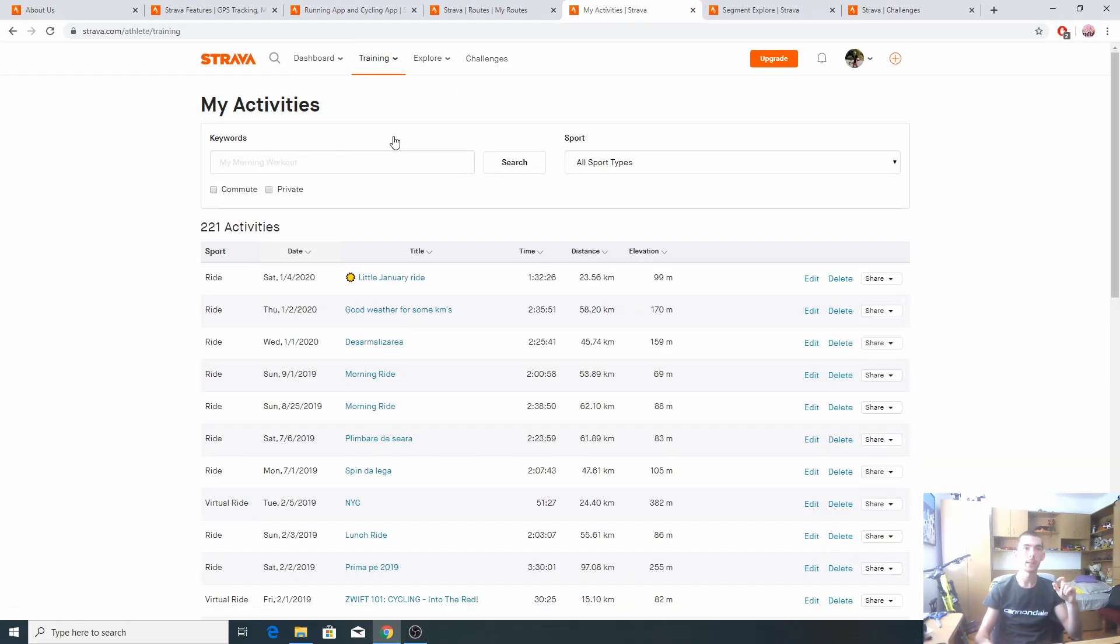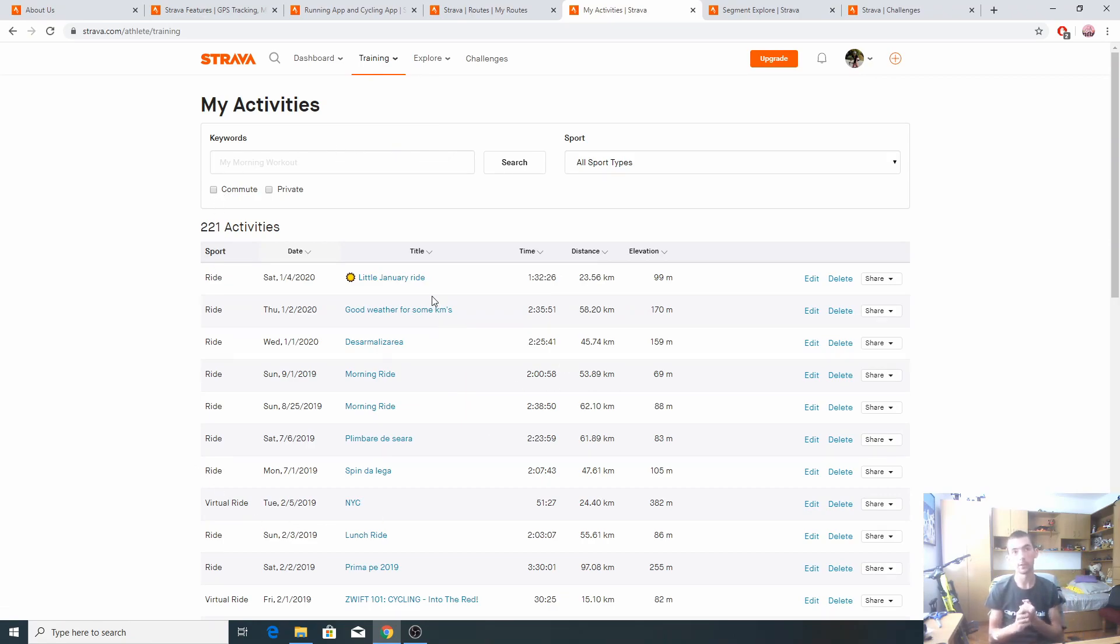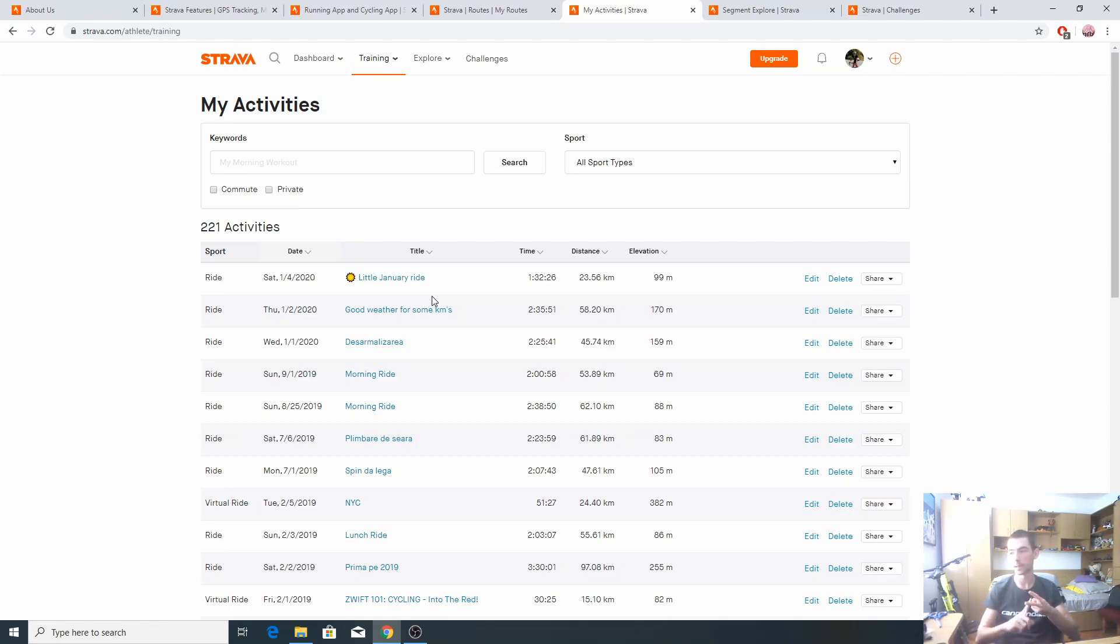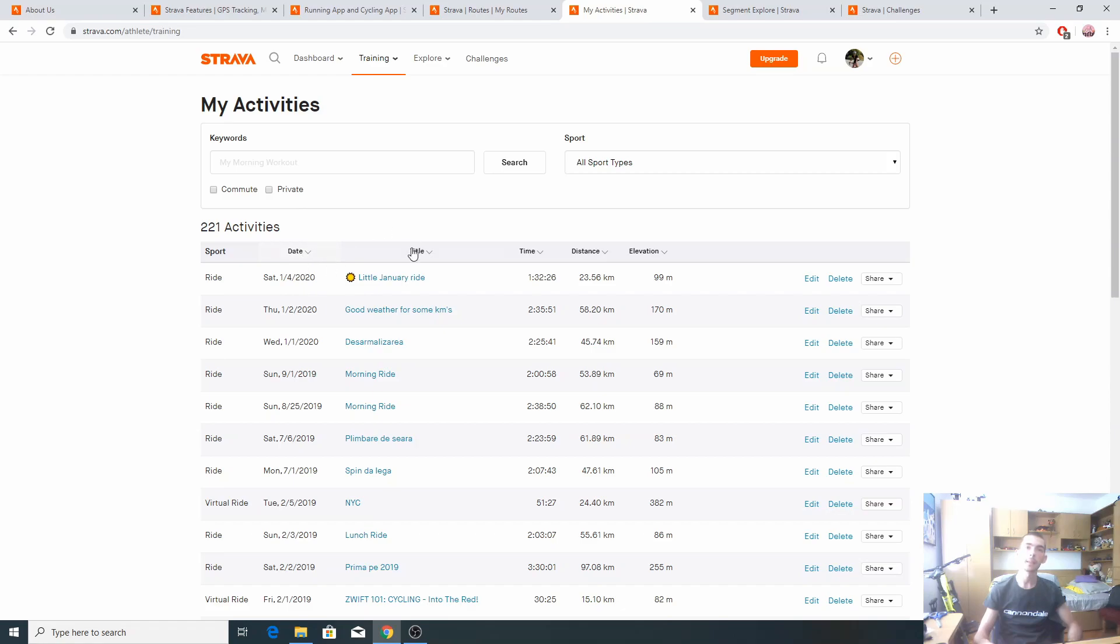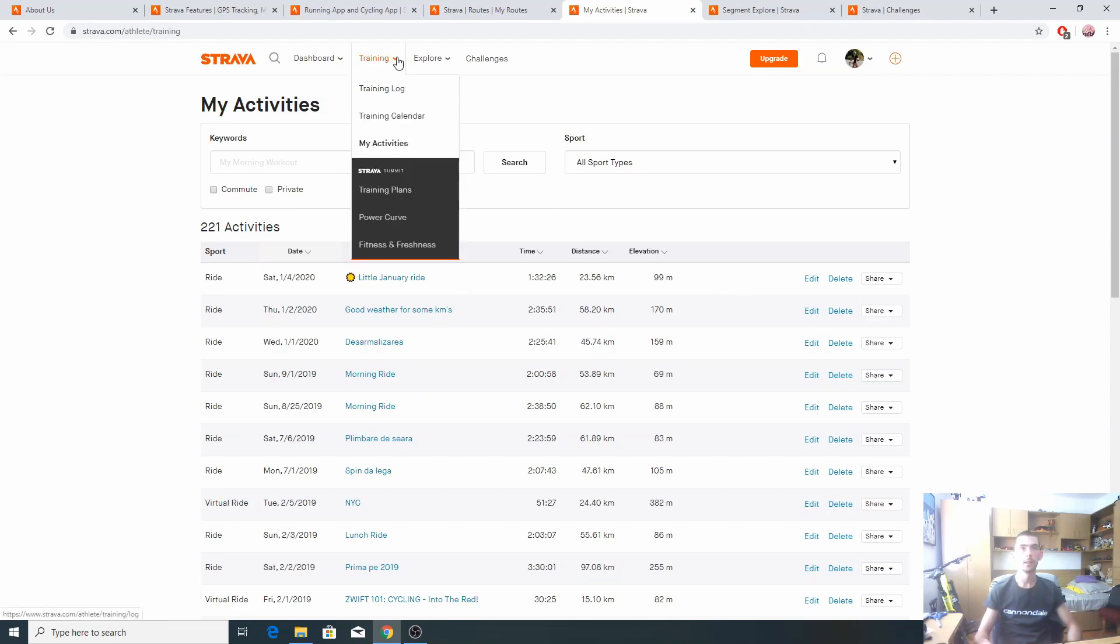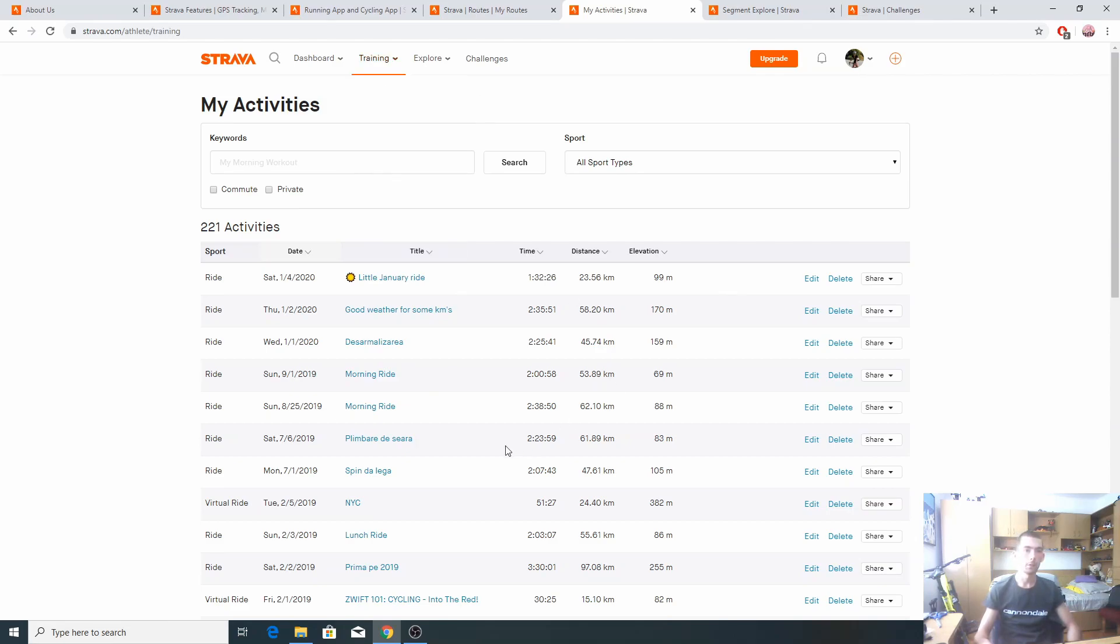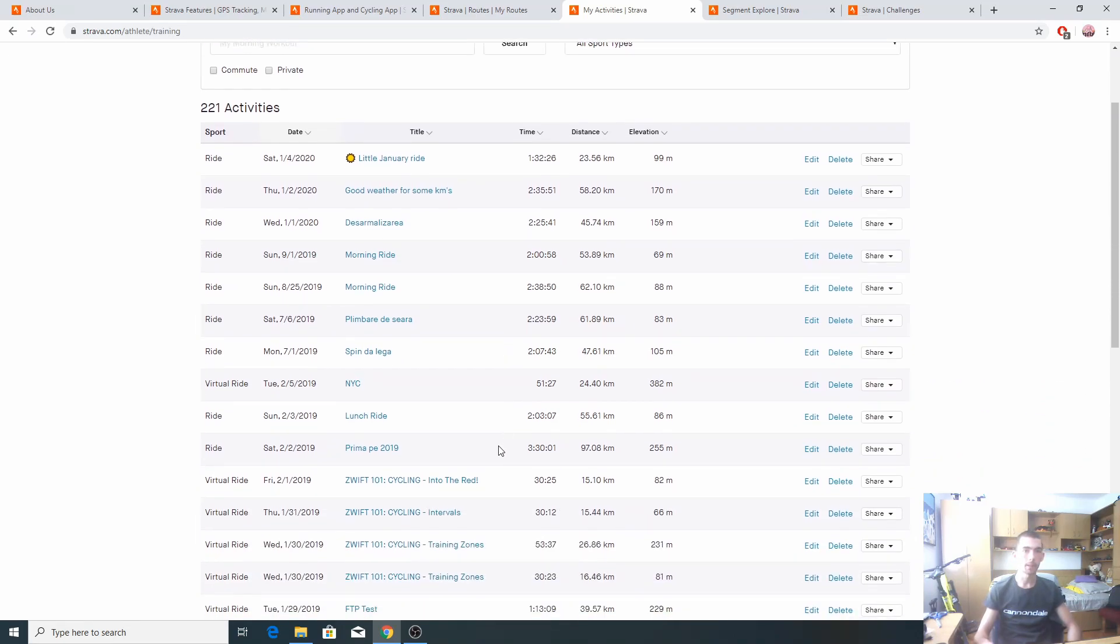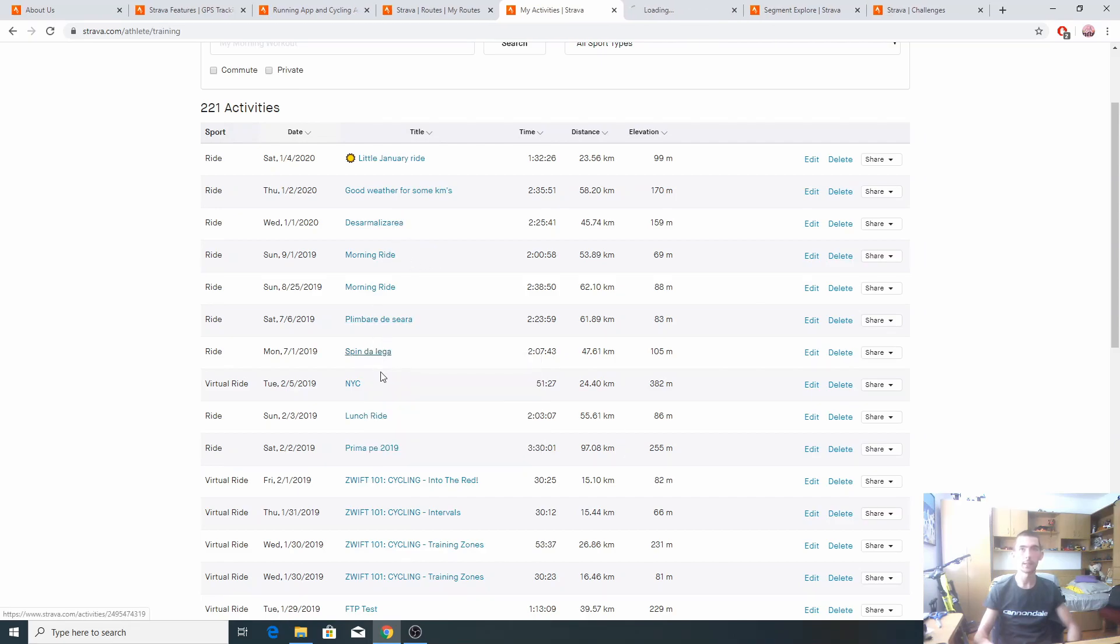Moving on, we have my activities. Here are all the activities I have registered using Strava, using either the mobile app or the Garmin app that connects to it and syncs the activities. You can see the date, the title of the ride, time, distance, elevation. Now I'm gonna pick a ride to see how it looks on Strava, like this one, for example.